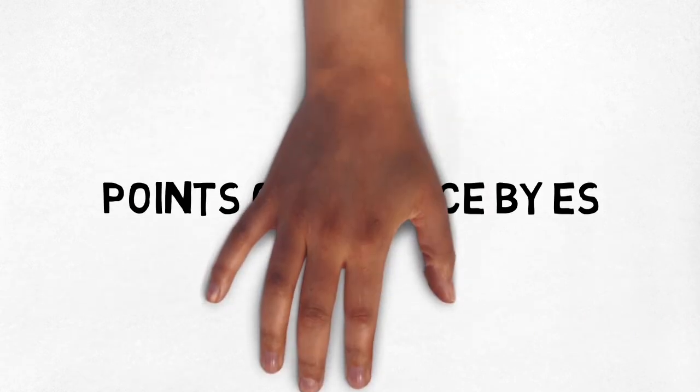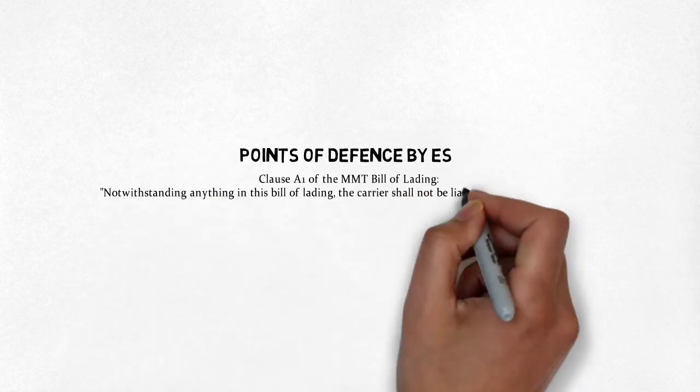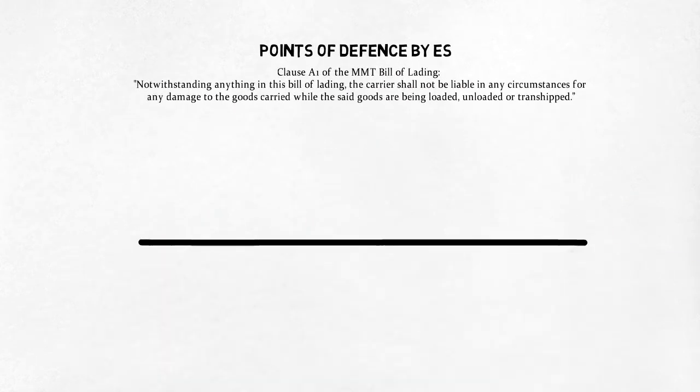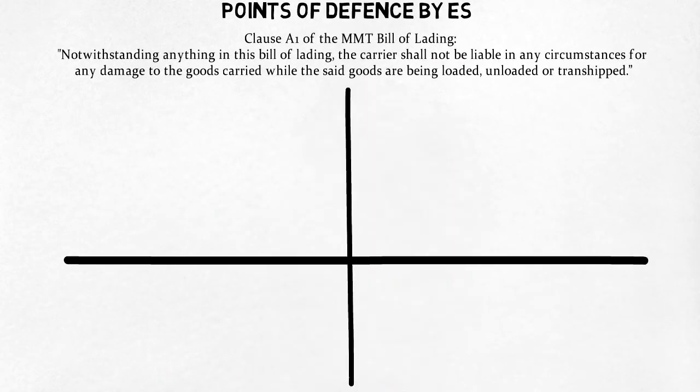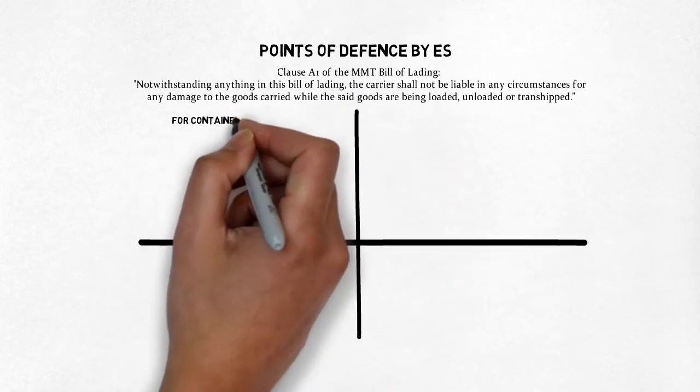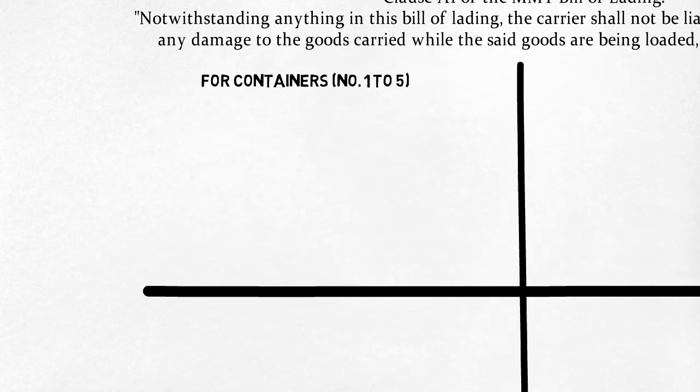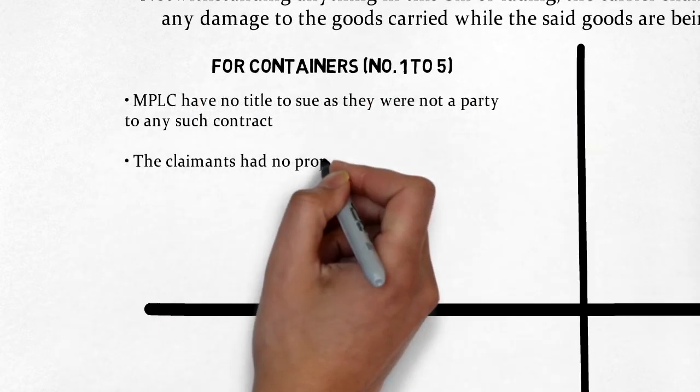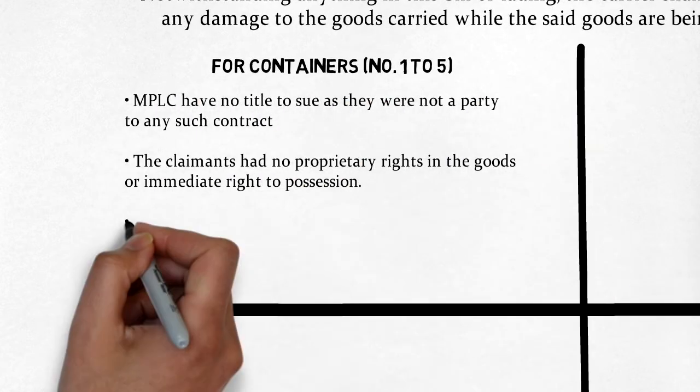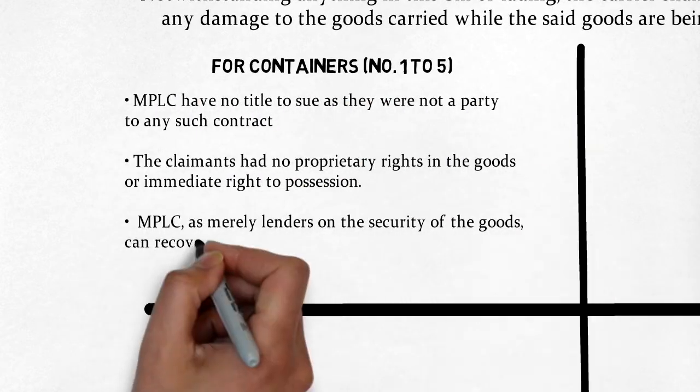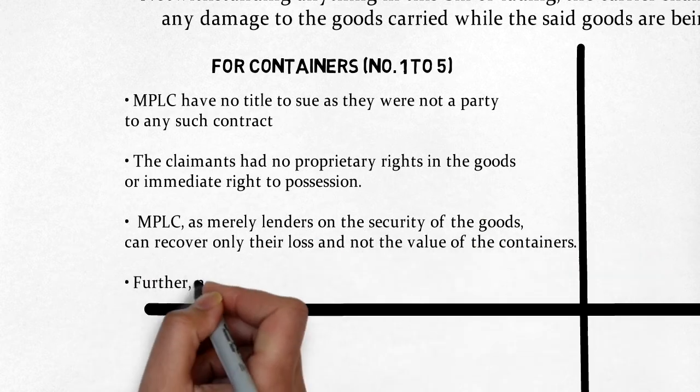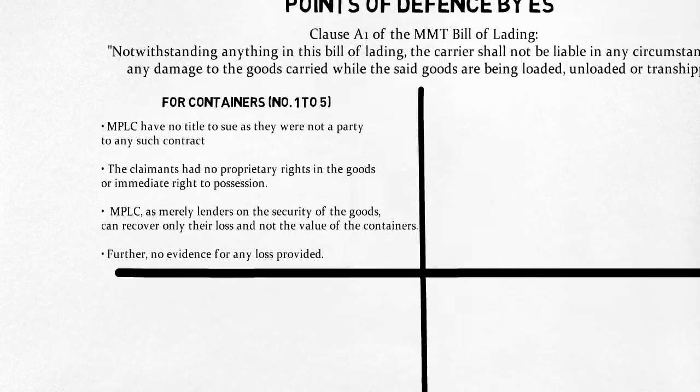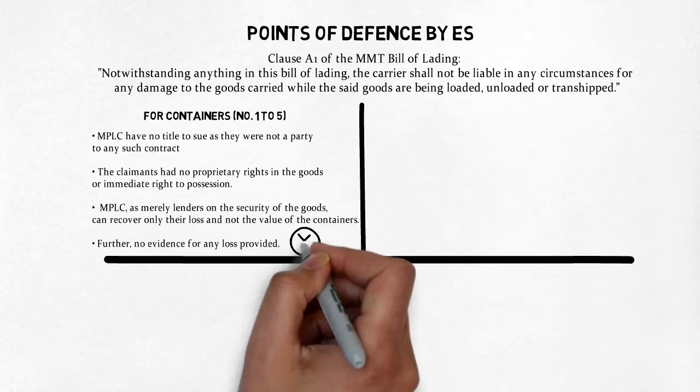Points of defence raised by ES for containers 1 to 5 are: the claimants were not party to the contract under the bill. The claimants had no proprietary rights in the goods or immediate right to possession. In any case, the claimants can recover only their loss and not the value of the containers.